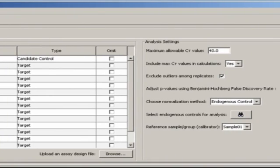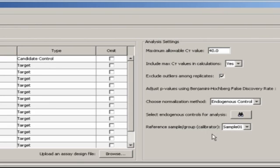Other information, however, such as the reference sample and the endogenous control, needs to be designated within Data Assist.